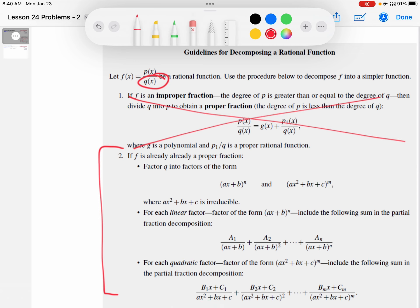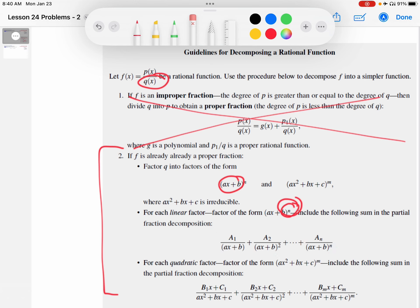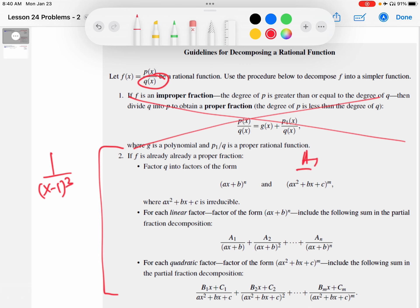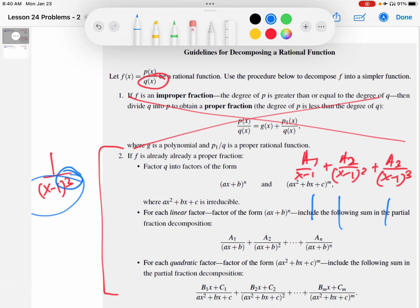This looks a little complicated, so let me make two points and then go to the example. First, notice that however many factors of the linear factor AX plus B you have in the denominator — whatever N is — there are that many terms in the expansion. For example, if the denominator had one over X minus one cubed, you would have A1 over X minus one, plus A2 over X minus one squared, plus A3 over X minus one cubed. Each factor gets its own unknown constant.